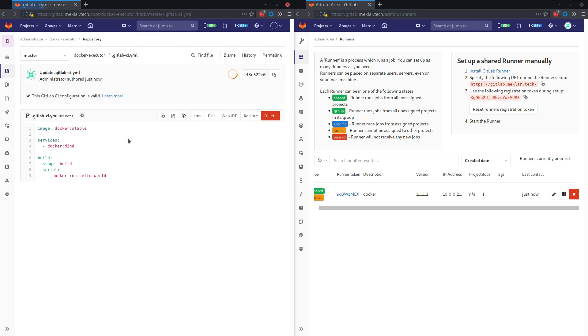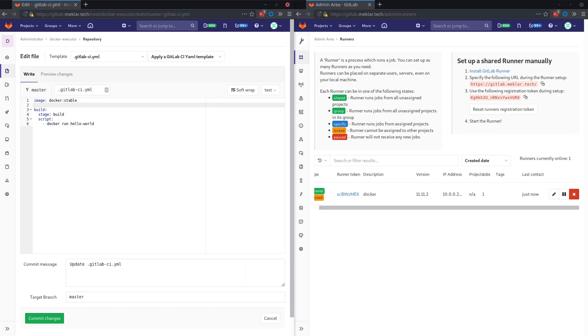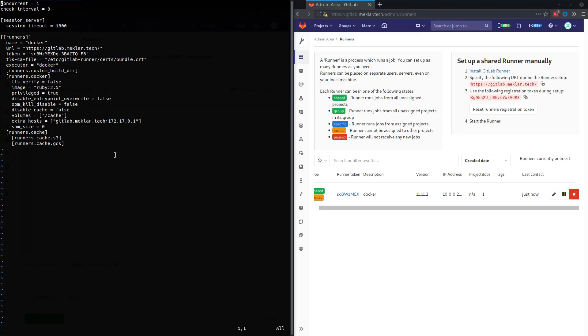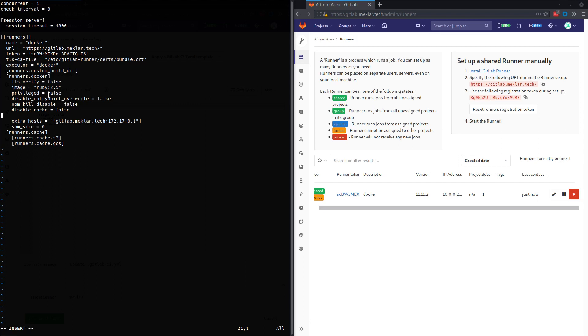The other option is to use the Docker socket that you can mount directly into the container. So in that case, we won't be using the Docker service. And we'll also need to modify the config.toml again. We'll switch this over to false. And then here we'll replace the volumes or just add to that.